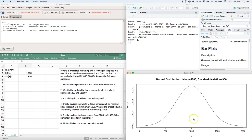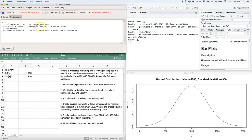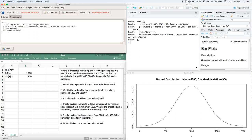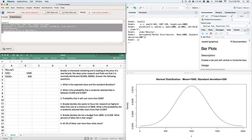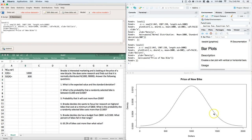Our axis labels are a bit poor, so let's go back into the code and change the x-label to 'Dollars' and the main title to 'Price of New Bike'. Highlight and click Submit — now we've got 'Price of New Bike' as the title and dollar values on the bottom.